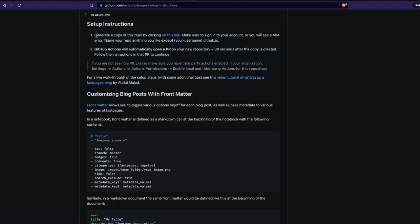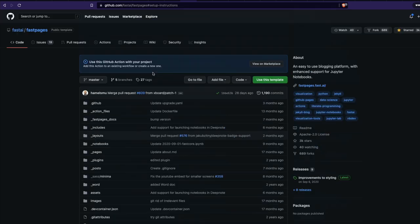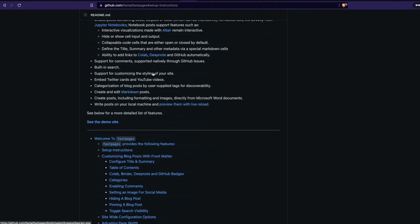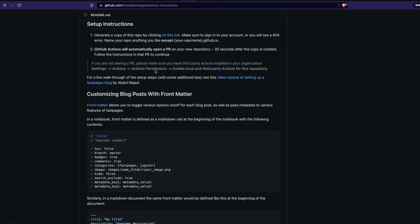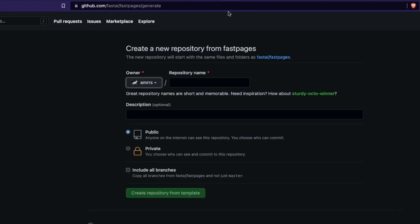I'm going to start with the setup instructions by clicking the setup instruction link. The instructions say to generate a copy of this repository by clicking on the provided link. I'm going to click that link and it will open in a new tab.